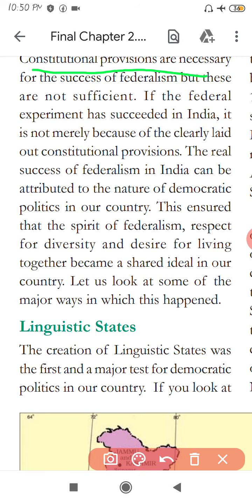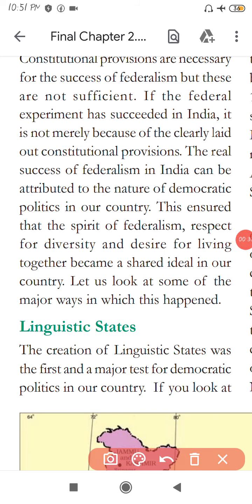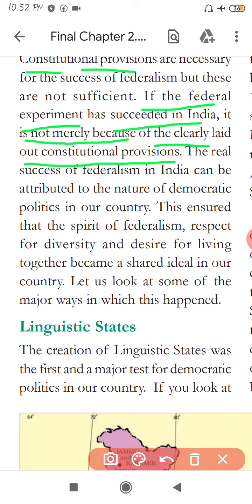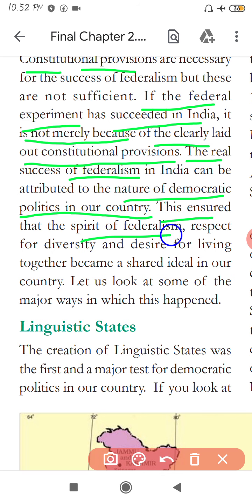Constitutional provisions are necessary for the success of federalism, but these are not sufficient. If the federal experiment has succeeded in India, it is not merely because of the clearly laid out constitutional provisions. The real success of federalism is our democratic nature. Federalism has succeeded in our country because our country is democratic. Democracy ensures that the spirit of federalism is respected.